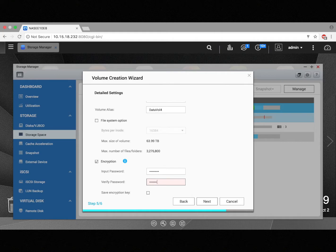You'll also notice a Save Encryption Key option below the password. This will keep your encrypted volume unlocked if you leave it unlocked and turn your NAS off and then turn it back on. But I'm just going to leave it unchecked, so it will automatically lock if I were to turn off my NAS and turn it on again.